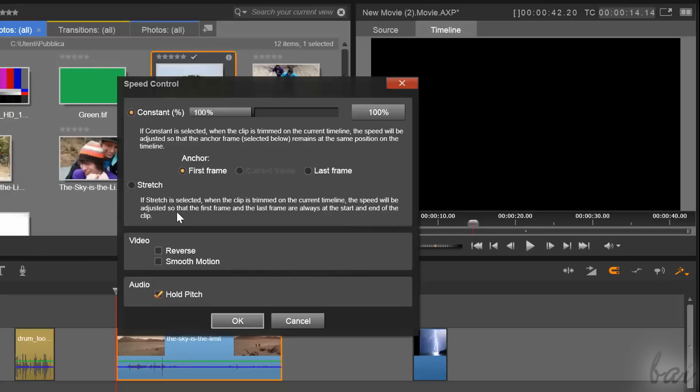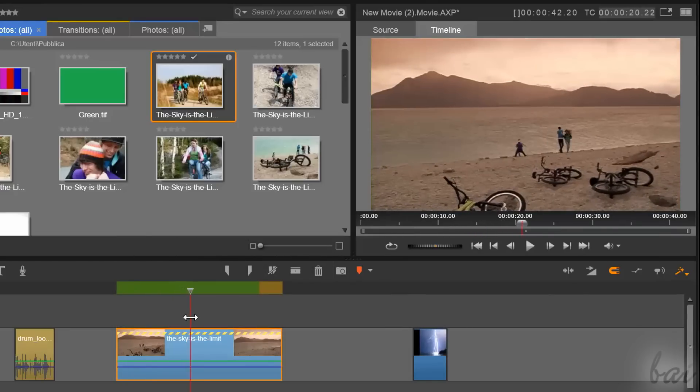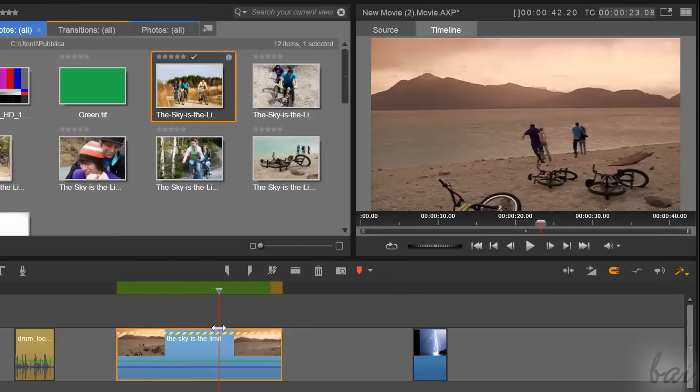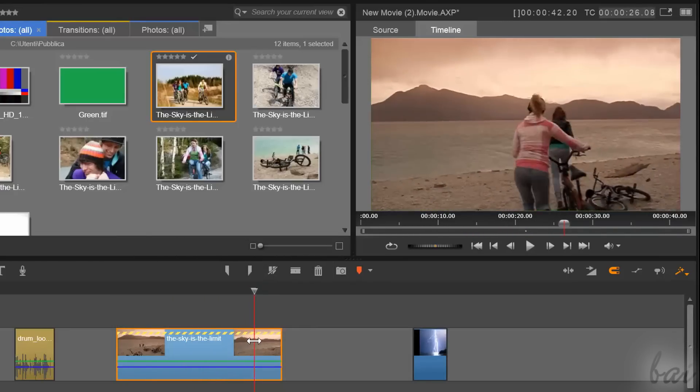Inside Video, you can check Reverse to play the video in reverse, so from its end to its beginning.